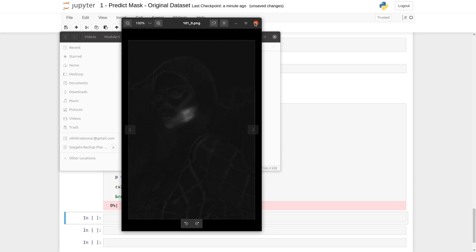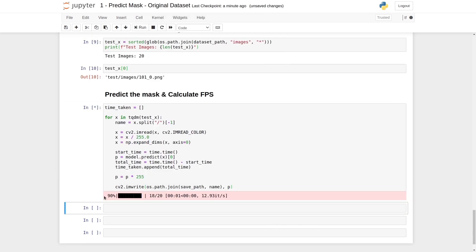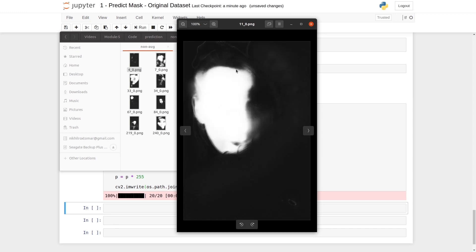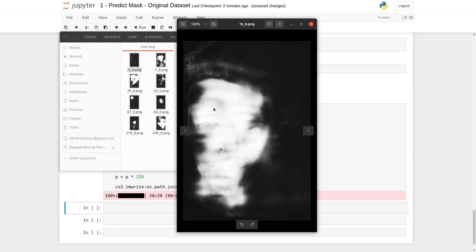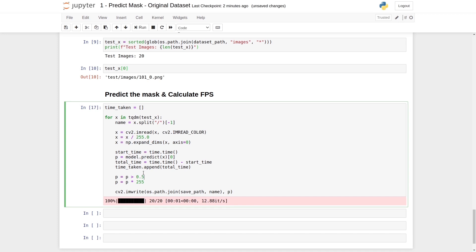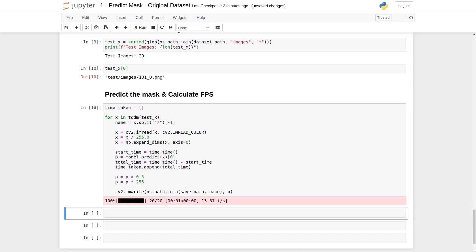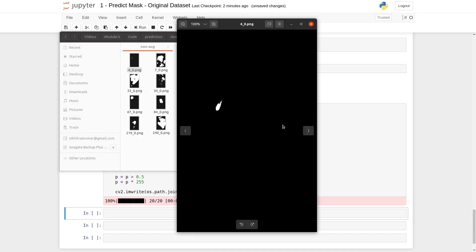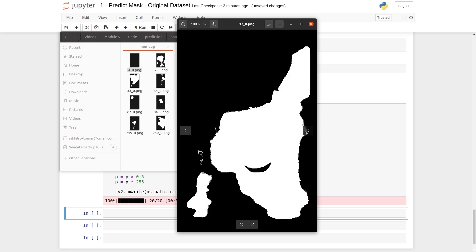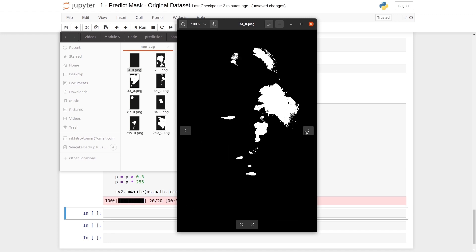We haven't applied thresholding yet. After removing the break statement, we run the loop for all images to see all masks without thresholding. The white area indicates the foreground class and black indicates the background class. To improve results, we apply a threshold: P greater than 0.5. This gives us binary masks with two classes — background and foreground. These are our binary masks predicted by our model trained on the original dataset.